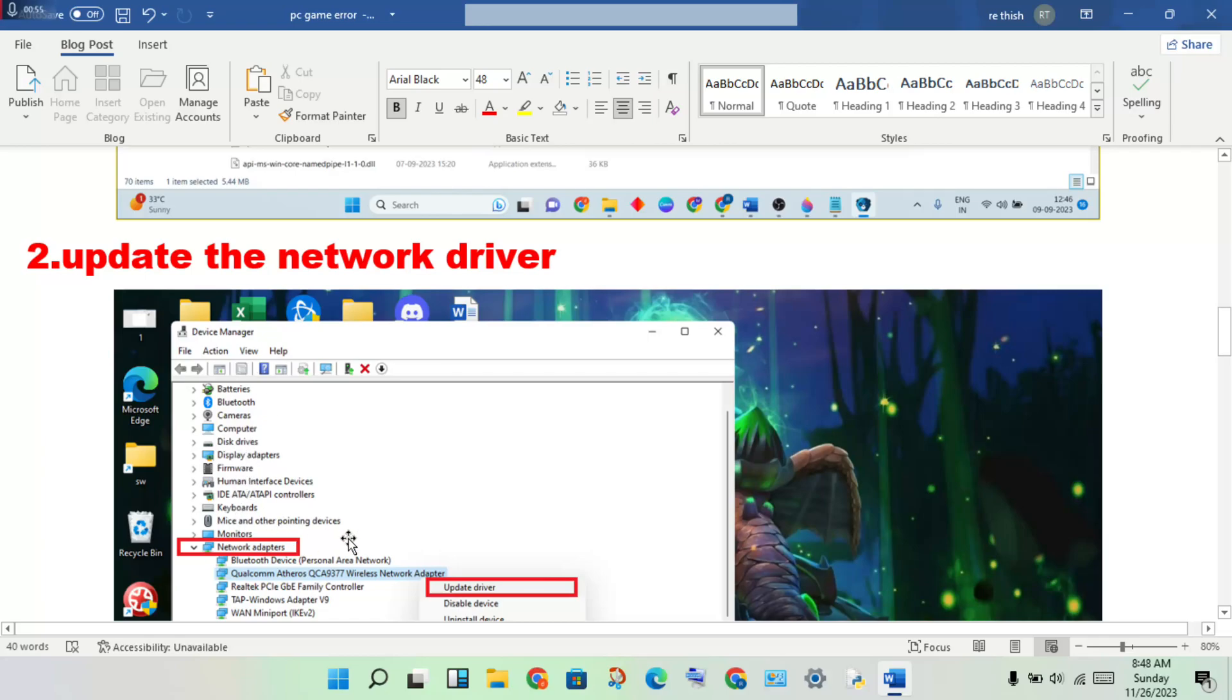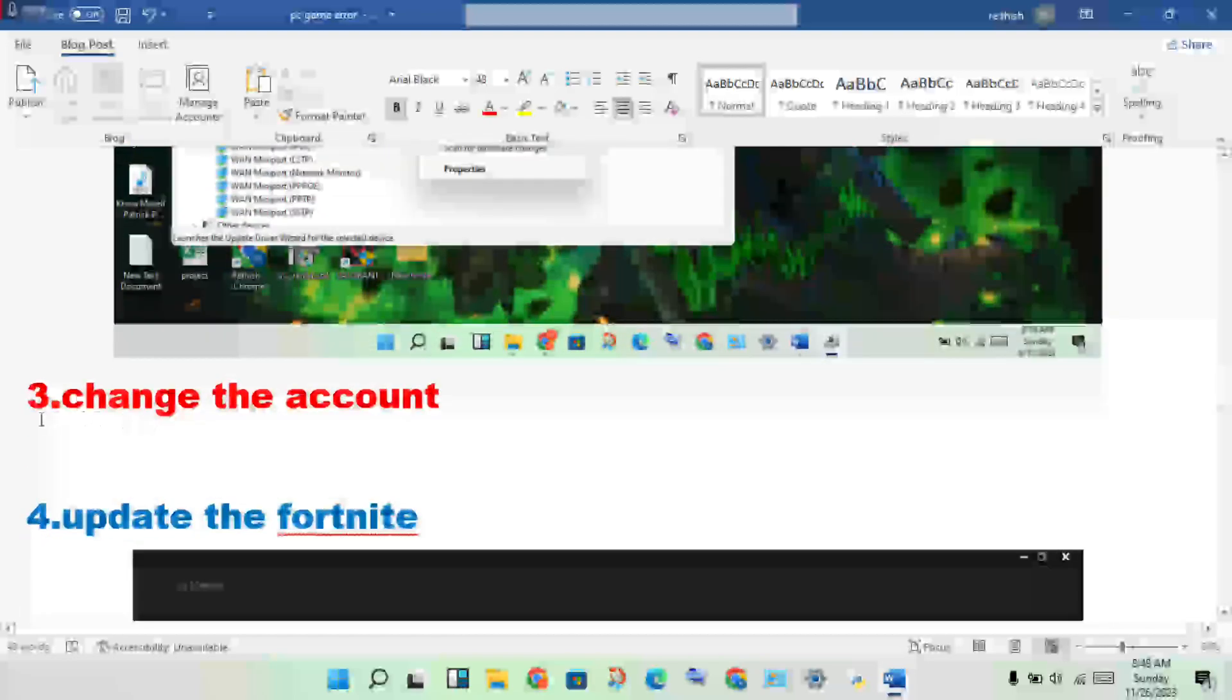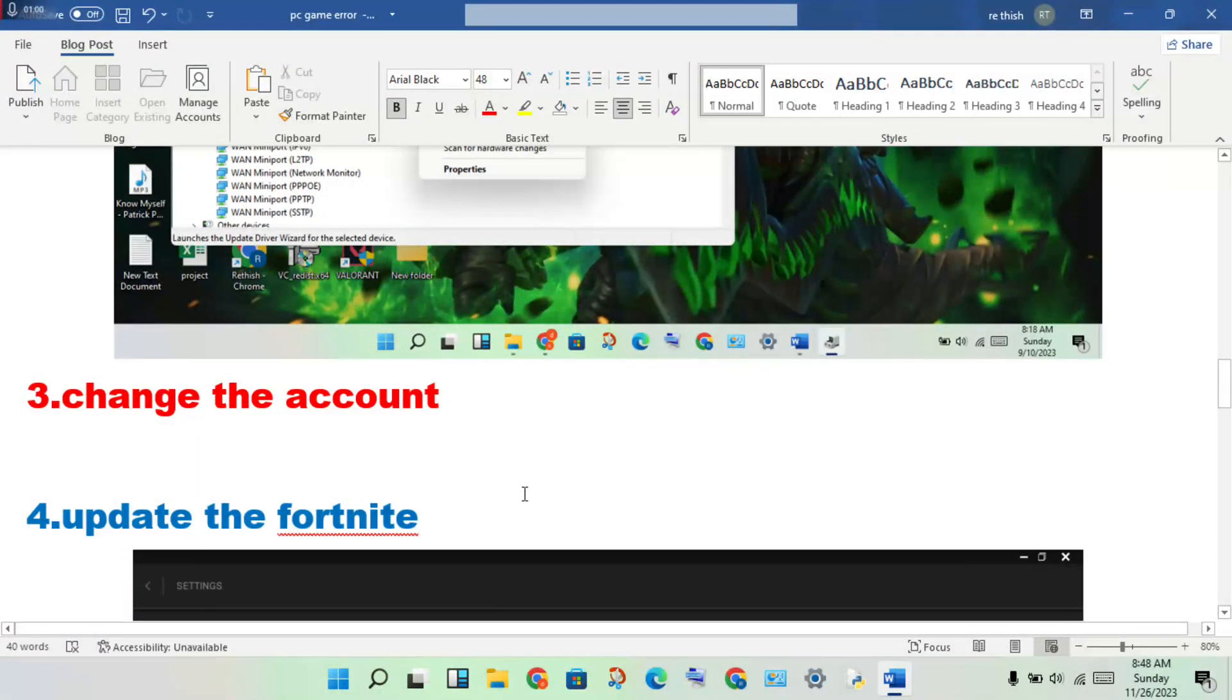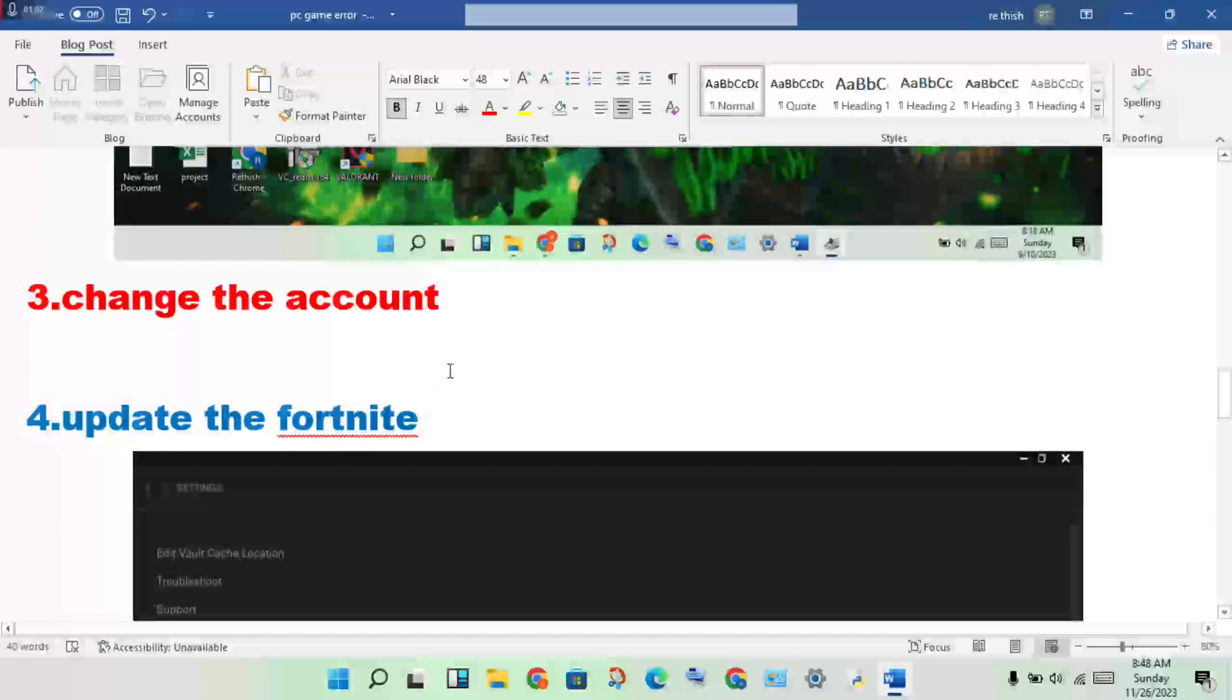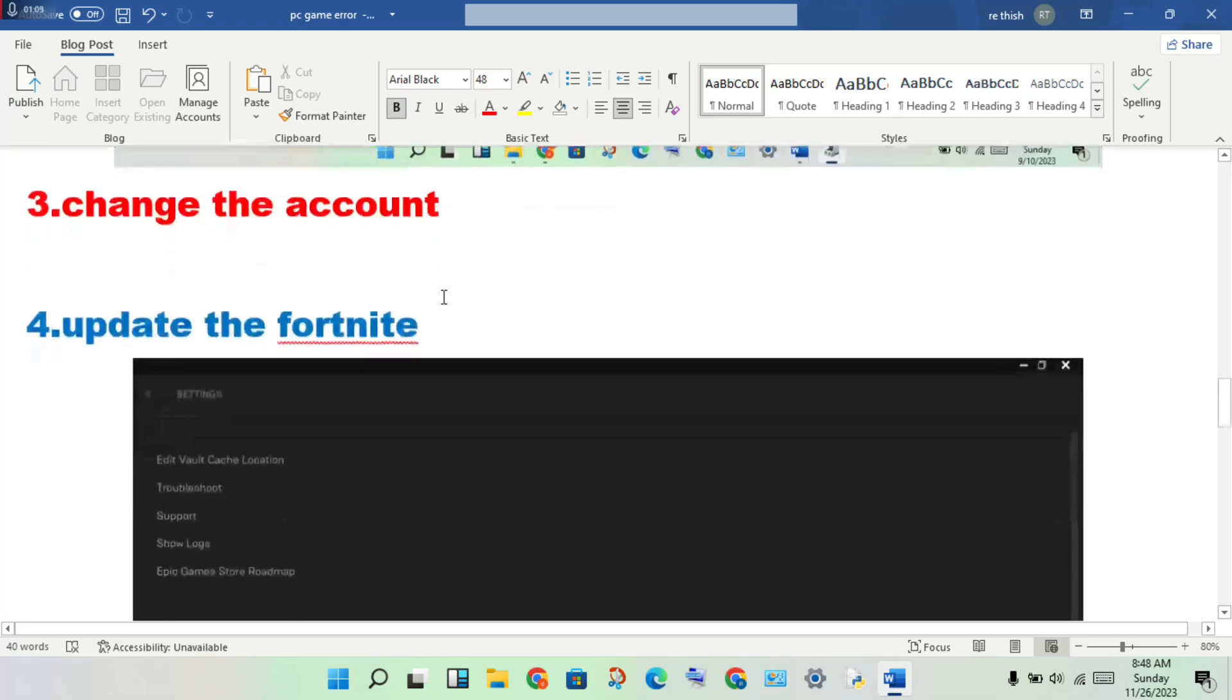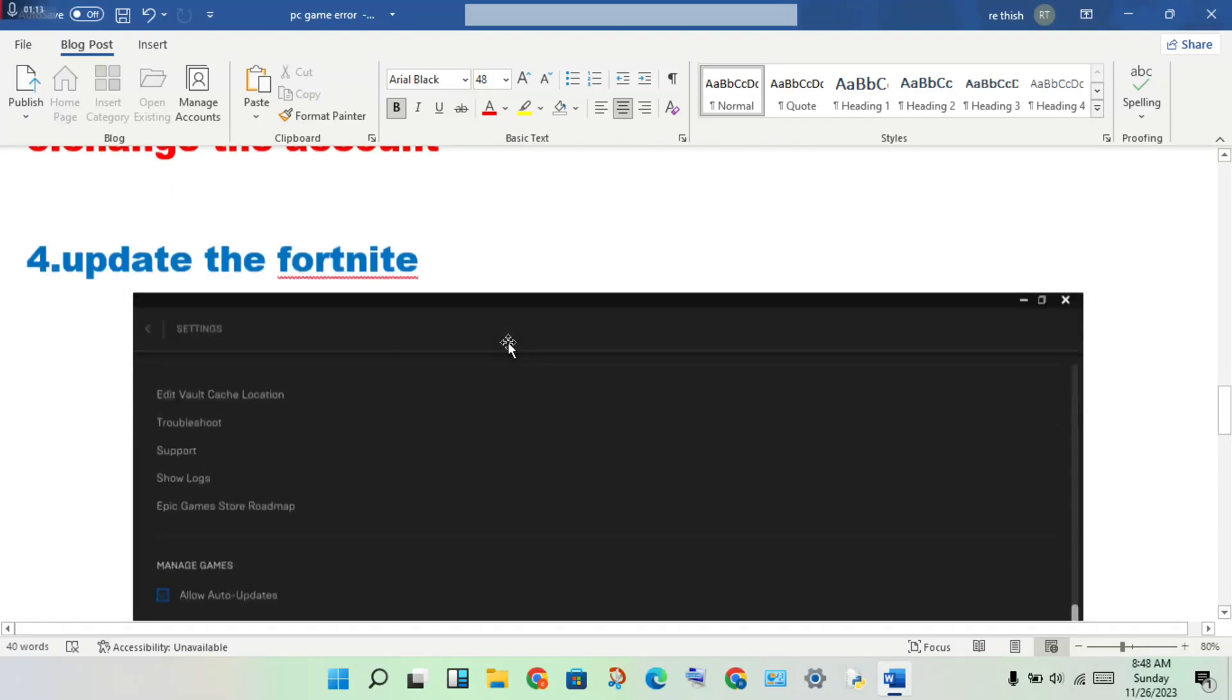Click on network adapters, then click update driver. The next step is to change the account if it's not responding. You will update or change the account settings.